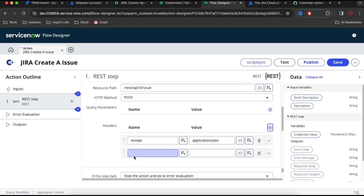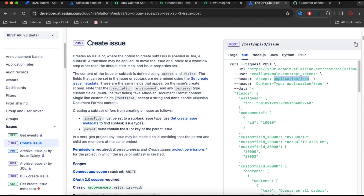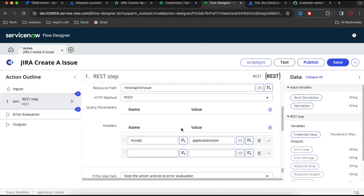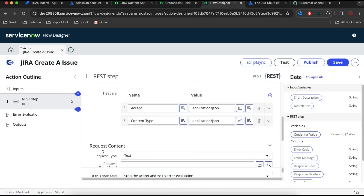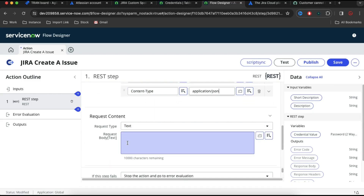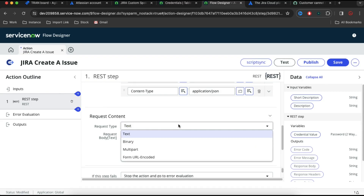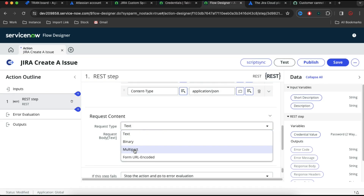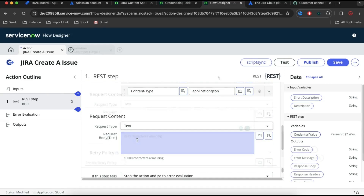Then I'll put one more field: Content-Type. We'll copy that Content-Type and the value is the same — application/JSON. We'll paste that. Now here you can see that we have a request body. If I click that, we have options: text, binary, multipart, URL form encoded. So we'll select text.